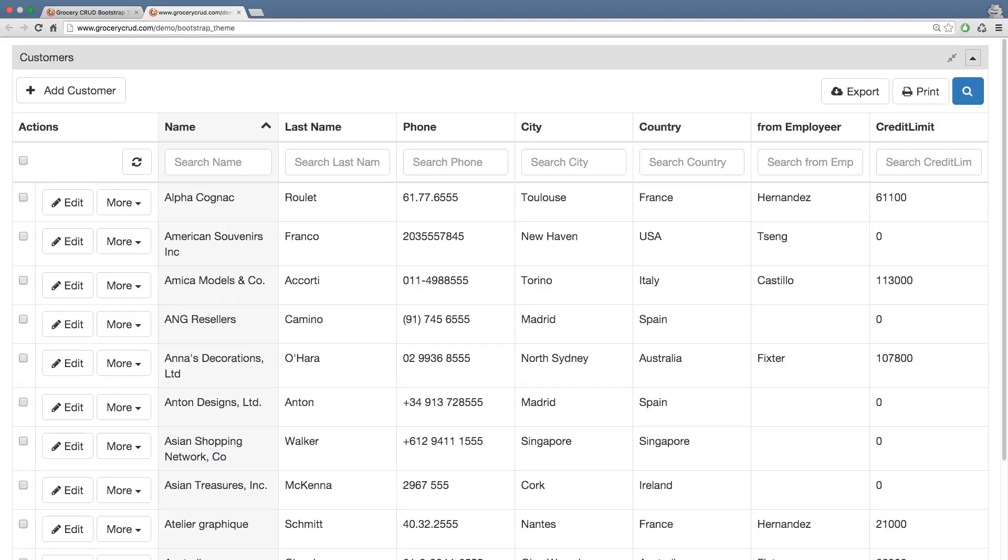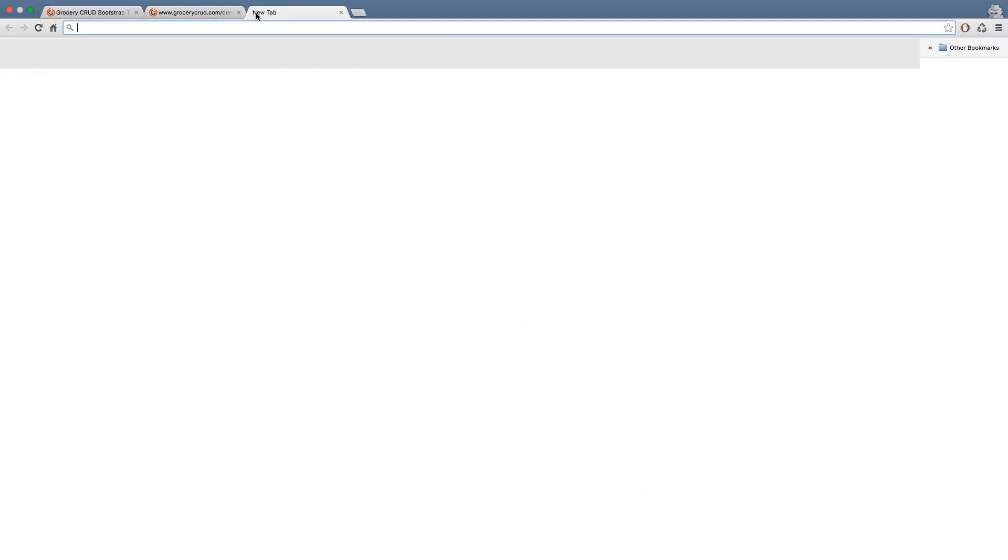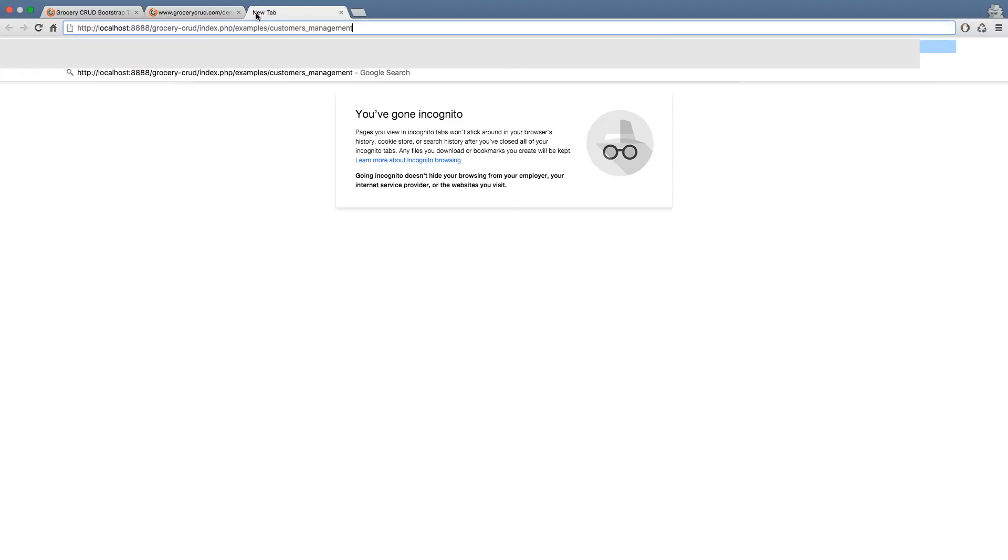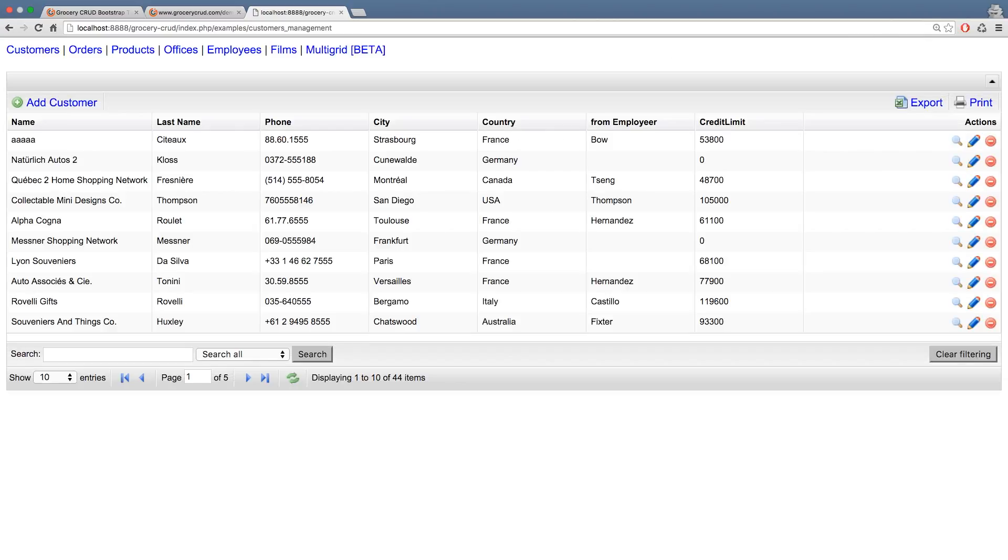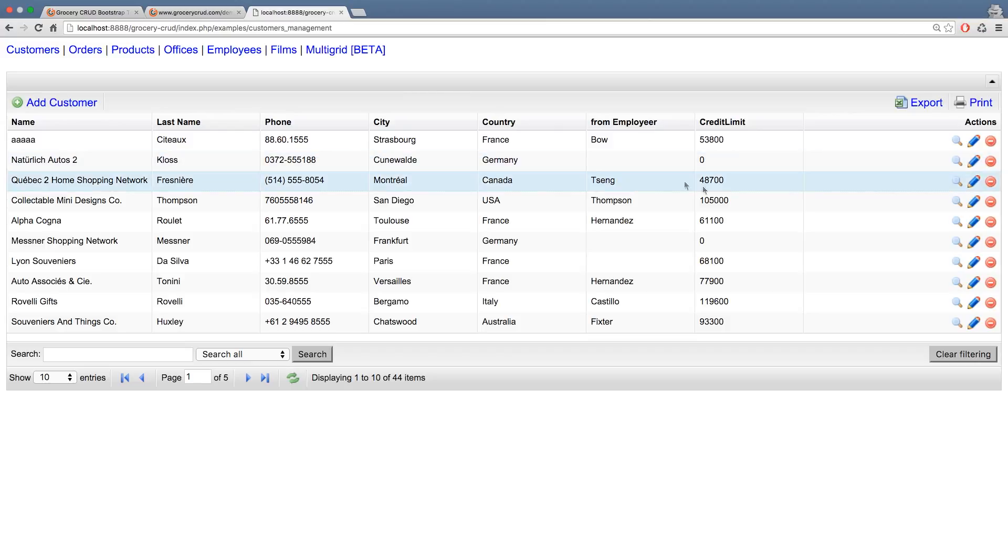If you are still with me, that means that you already know how to install grocerycraft and CodeIgniter and you already have an existing project. As you can see now at my screen, I have pre-installed grocerycraft and CodeIgniter to my computer. Let's navigate quickly to see how an already installed version of grocerycraft without bootstrap theme looks like.